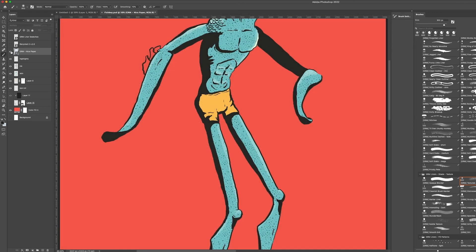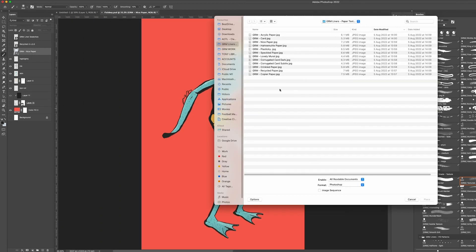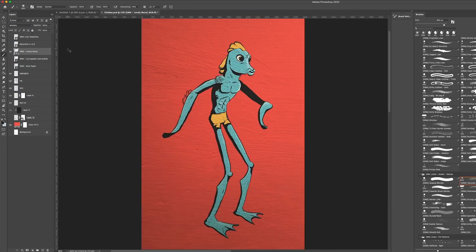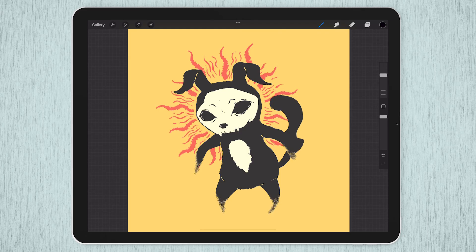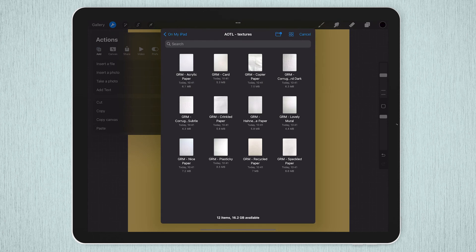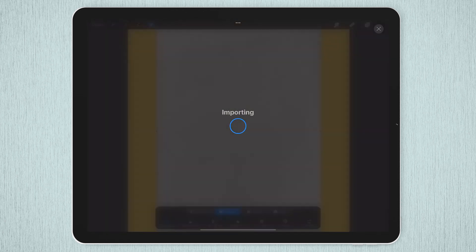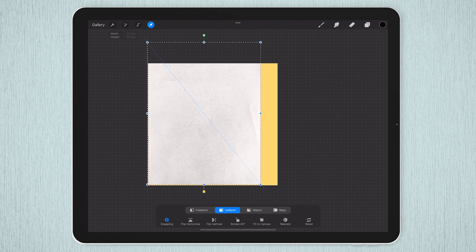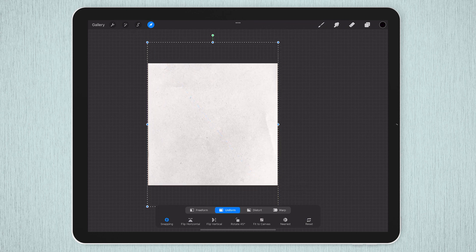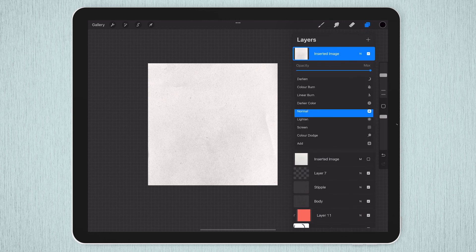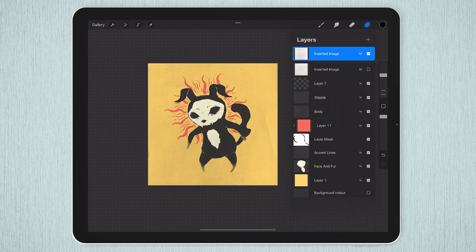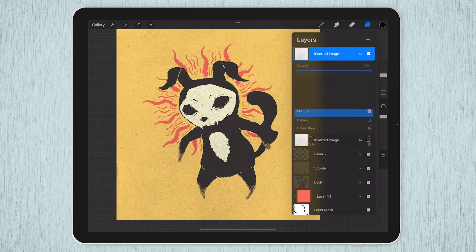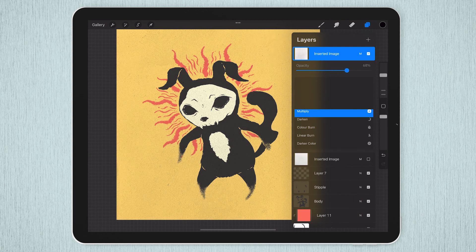So it's so quick and easy to do this that it's worth experimenting with a couple of different textures. The process is very similar in Procreate. Go to the Actions menu, insert a file, browse to where you have the texture saved. Once it's imported, drag it to resize to cover the area you want it to and then when you're done you can go into the Layers panel and if you tap on the little N icon that will give you the layer blend mode, set it to multiply and again you can go back in there and drop the opacity a little bit to make the effect more subtle. Nice and easy.